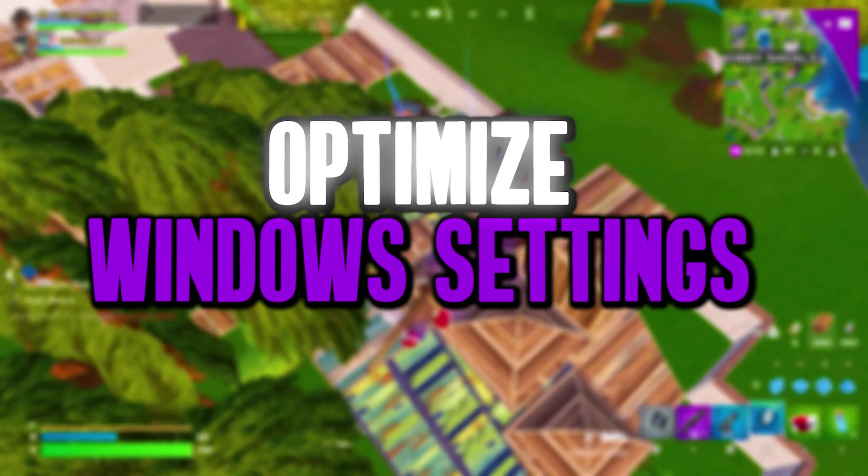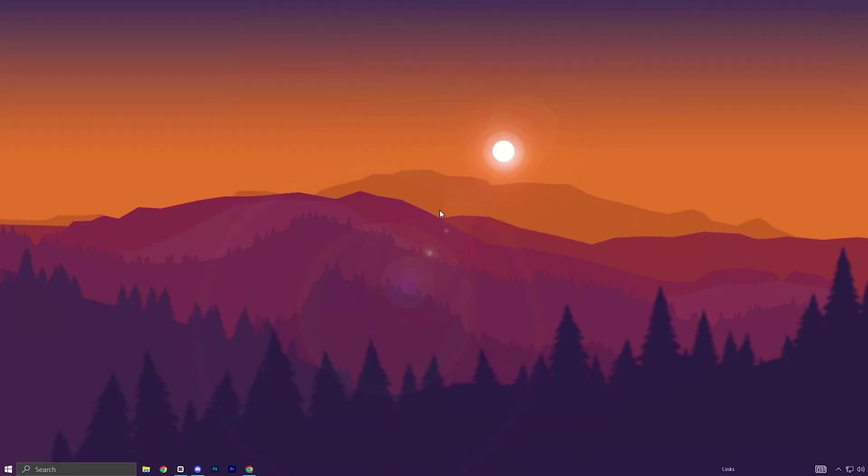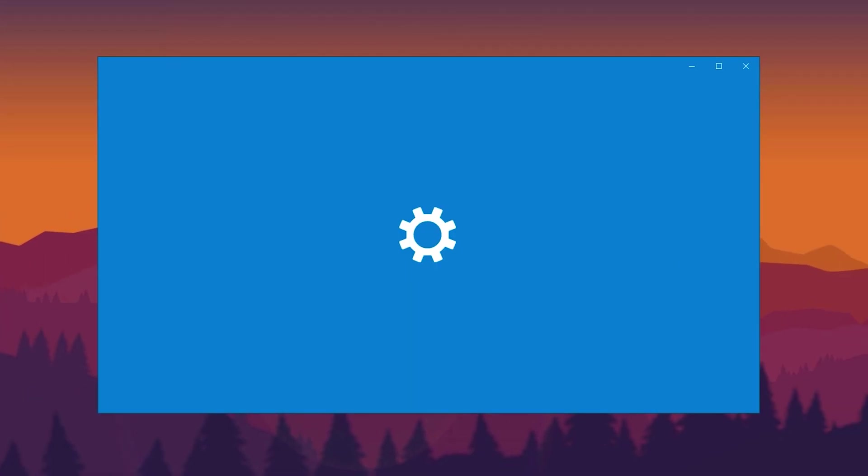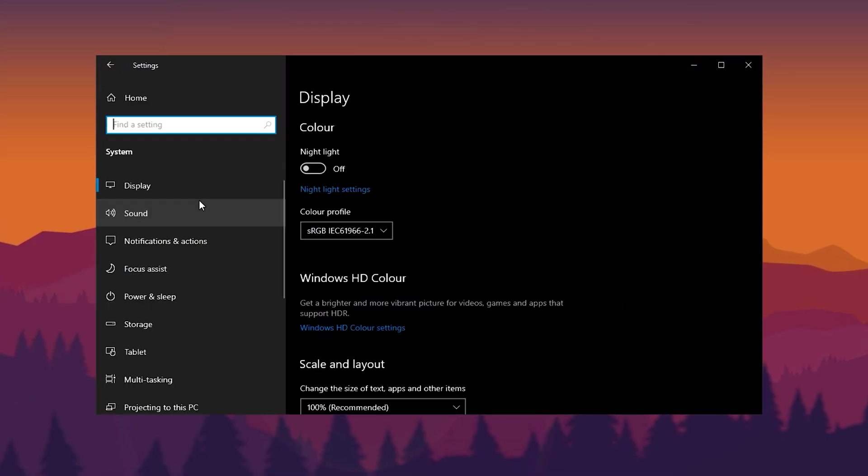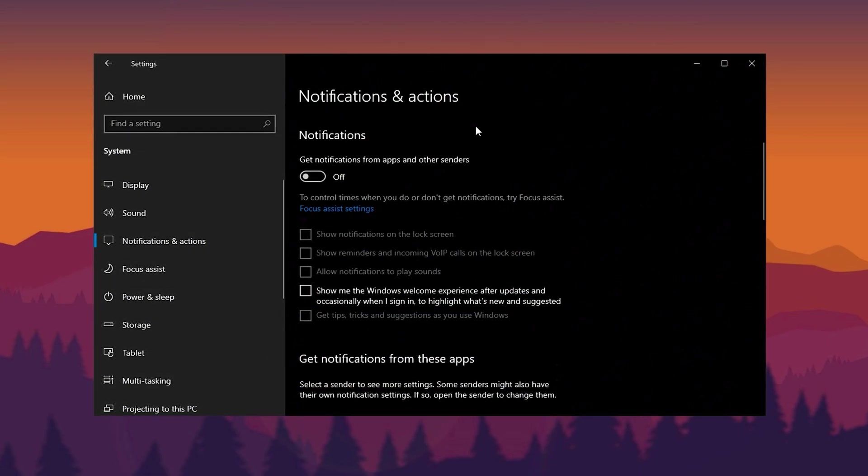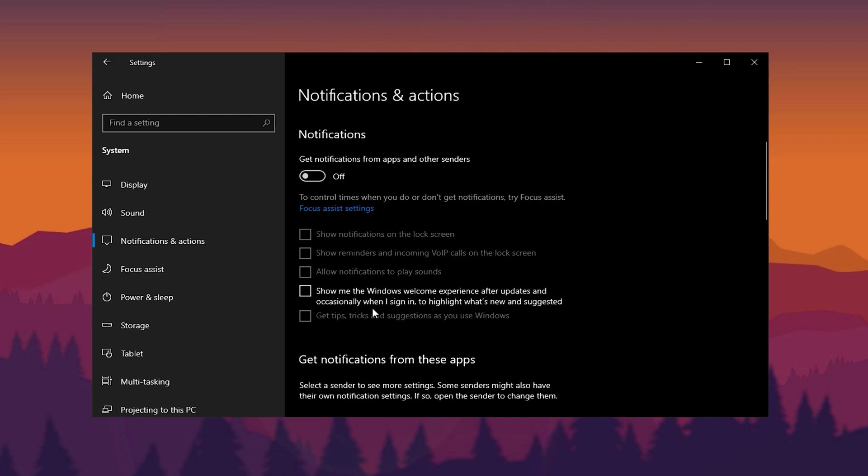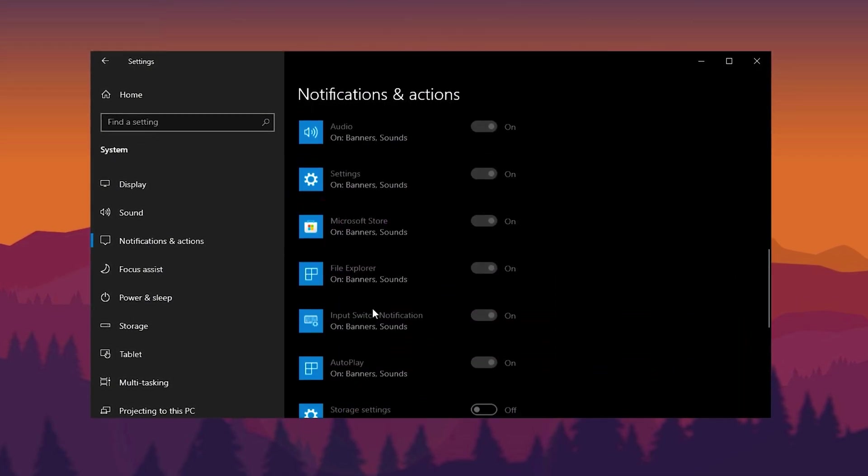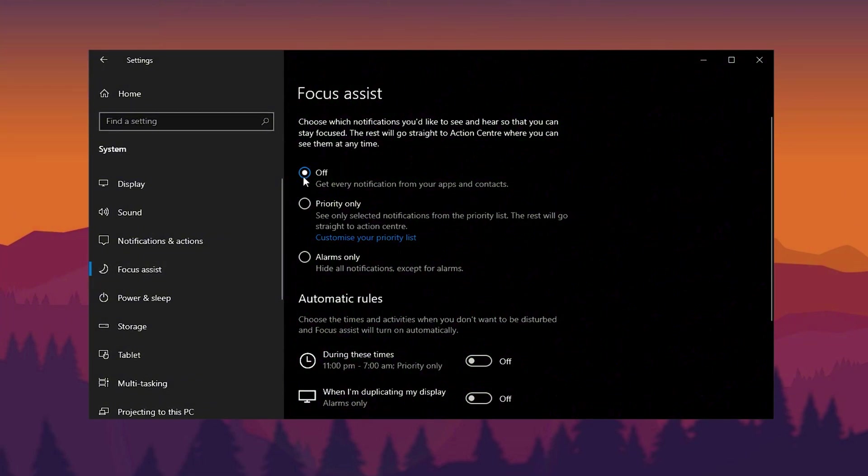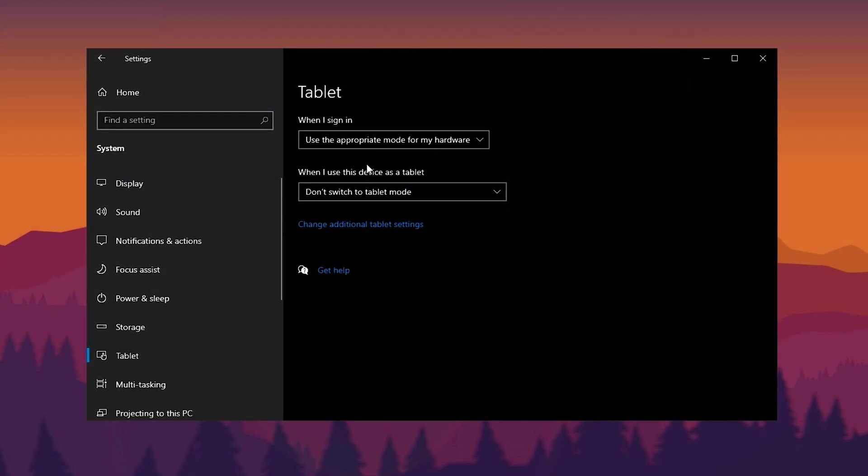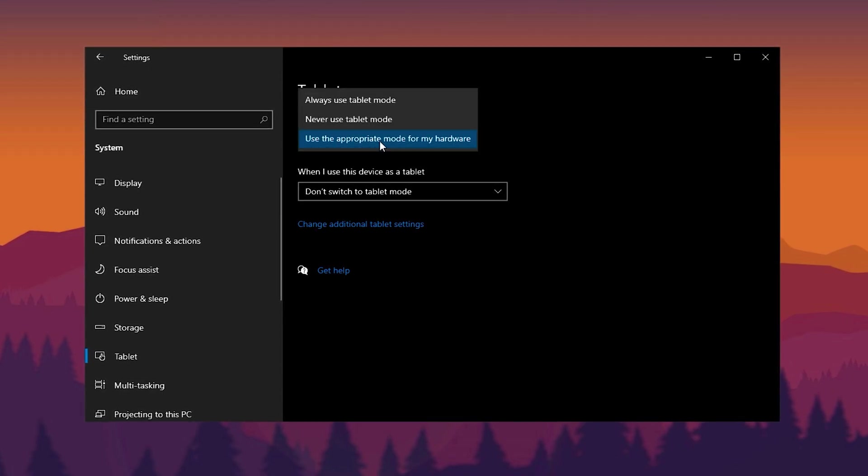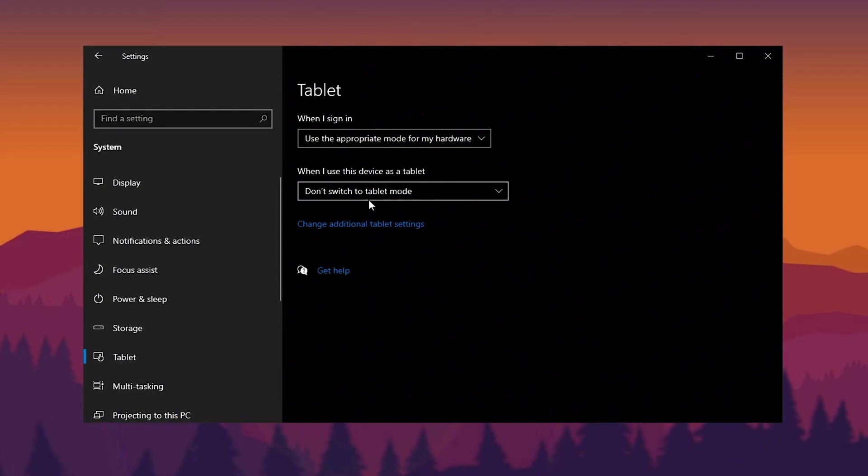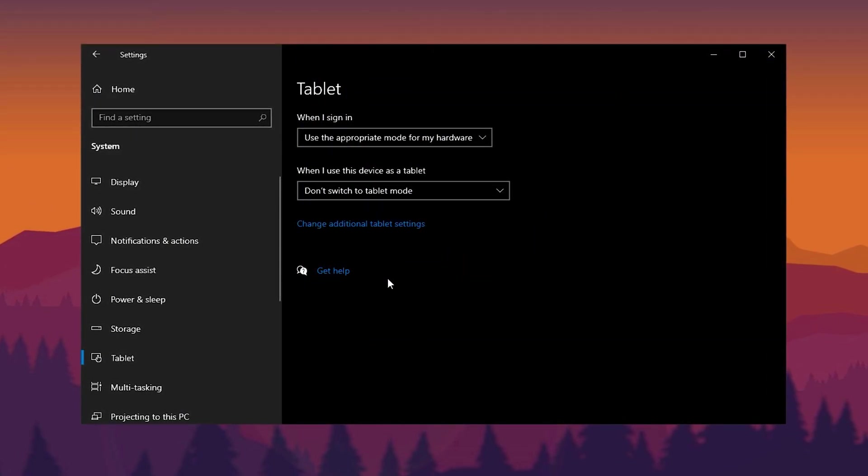In this step, we'll apply essential Windows settings to further boost performance. Start by opening the settings menu by clicking the Windows button and selecting the gear icon. Navigate to System, then go to Notifications and Actions and disable all unnecessary notifications by toggling them off. This helps reduce background activity and improves overall performance. Next, open Focus Assist and turn it off.